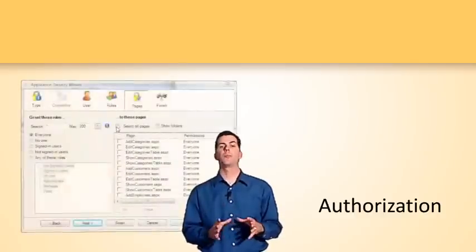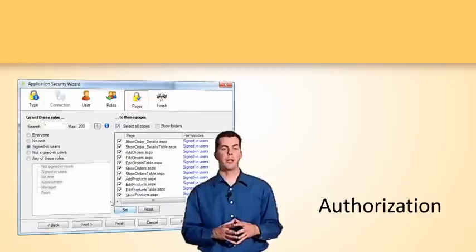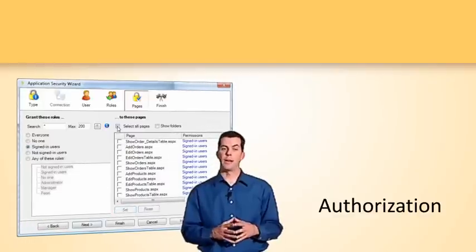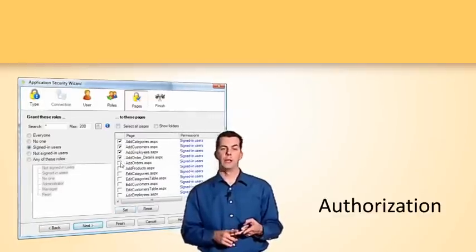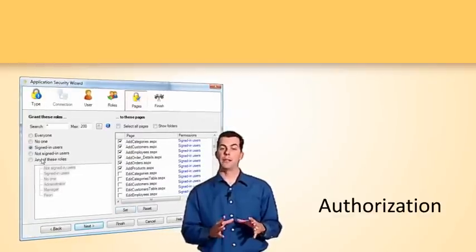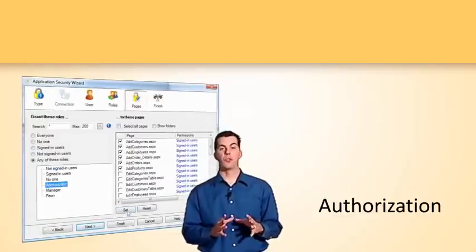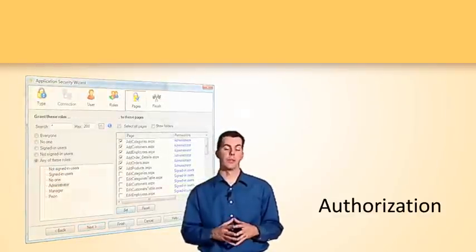A user may have authenticated themselves to your application by providing their username and password, but that does not mean that they are authorized to do everything within the application. So it's important to differentiate the two terms to avoid confusion as we work with Application Security.